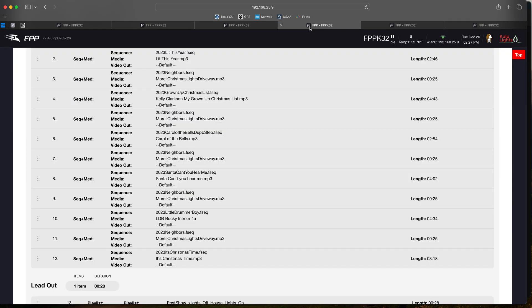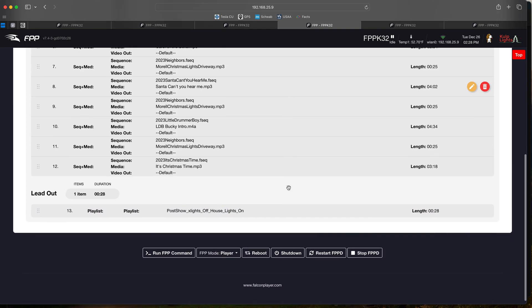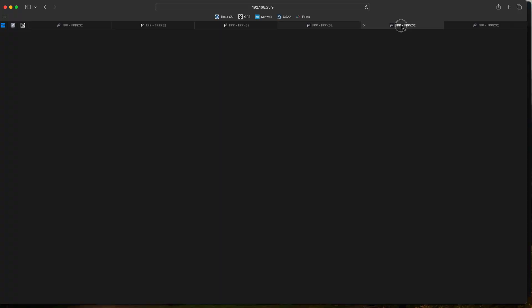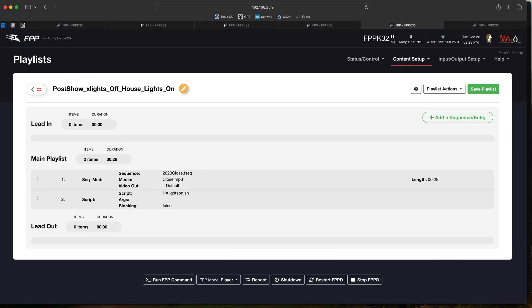Then we do the lead out part of this. Our lead out is a whole different playlist: post show X lights off house lights on. We'll go to this tab where we have that post show X lights off house lights on. As you can see, we basically play a close sequence with a song that says thanks for watching, come on back tomorrow.